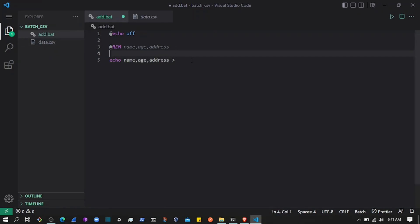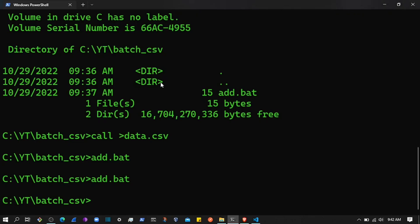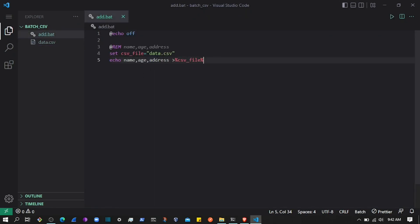Now let's add some records. First, I'll use a variable to store the file name. I'll create a variable called 'csv_file' — you can use underscores in variable names — and set it to 'data.csv'. To reference a variable in batch you wrap the variable name in double percent signs. If I save and execute again and check the CSV file, we have the same headers, but now we're using a variable.